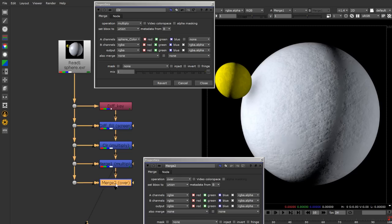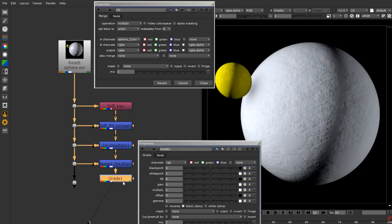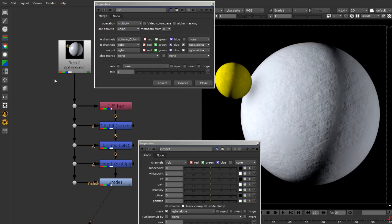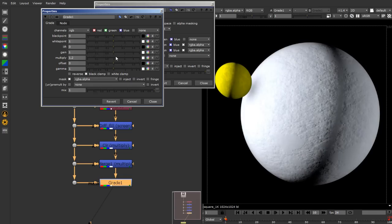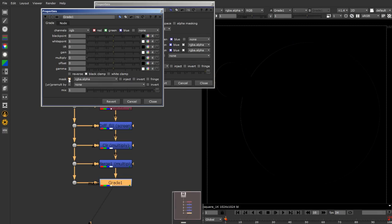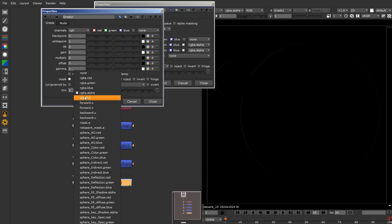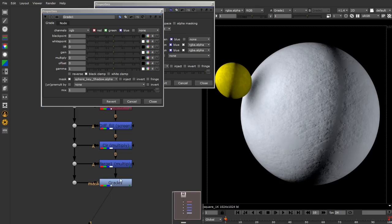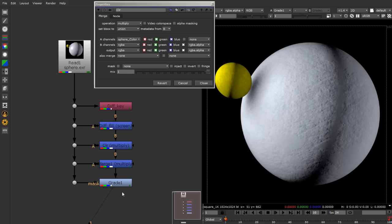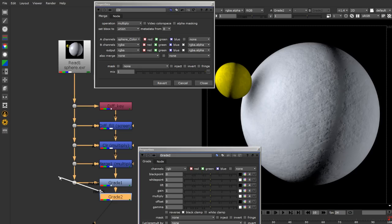Ambient occlusion is done. Next I need to add shadows. I'll use a grade node for shadows, just as I did in the previous video. I add a grade node and connect its mask to the original source. Under the mask, instead of RGBA alpha I choose the actual shadow pass - spear key shadow. It's already in alpha with no RGB channels, which is why I render shadows with just a single alpha channel - it's easier to work with.